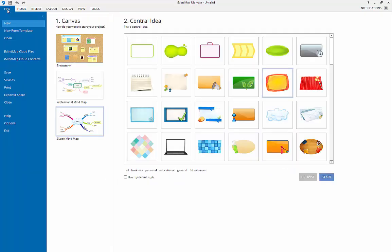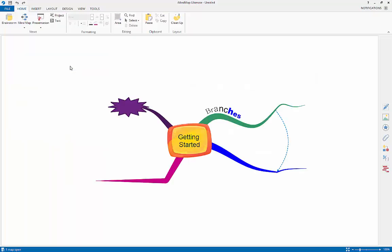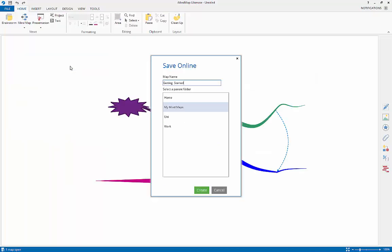When you first save your mind map, select file, save as, and depending on whether you want to save this locally or to iMindMap cloud, select the appropriate option.